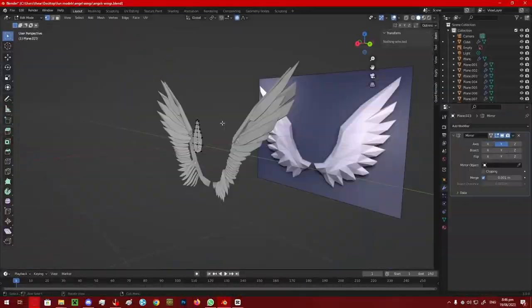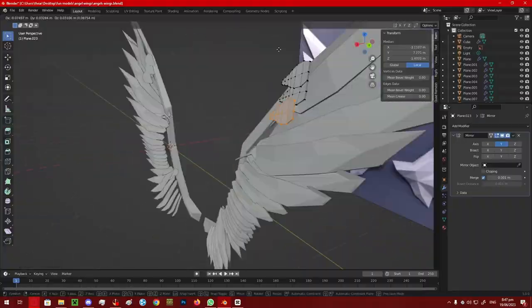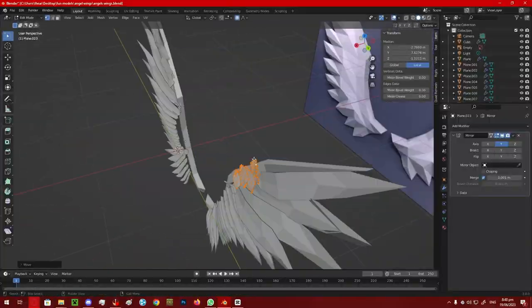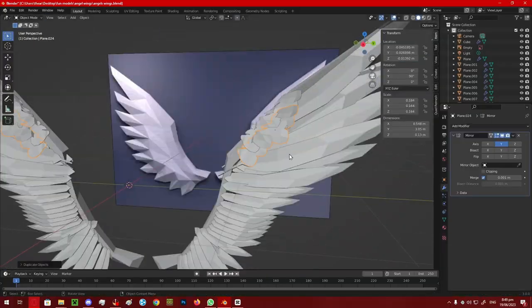After that I spawned a plane to make this fluffier kind of feather, and once again duplicated it along the wing.